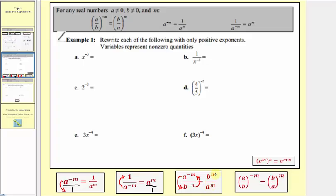And then finally our last property: the fraction a over b raised to the power of negative m is equal to b over a raised to the power of positive m. So if we have a fraction raised to a negative exponent, taking the reciprocal of the fraction changes the sign of the exponent. This is really just an extension of a property we already learned — a power raised to a power — in combination with these properties.